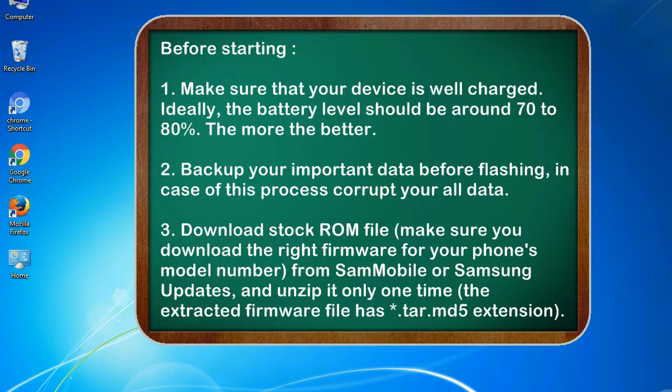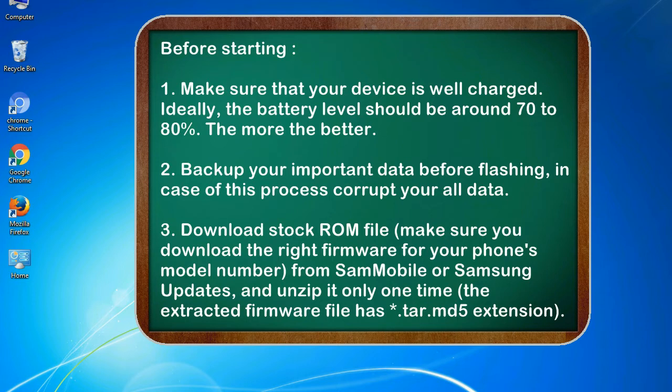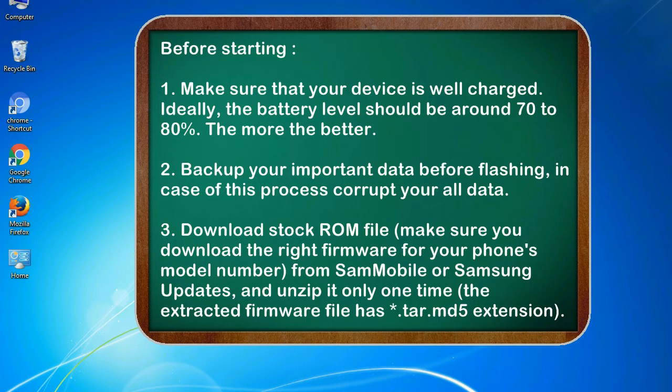Before starting: 1. Make sure that your device is well charged. Ideally, the battery level should be around 70 to 80%. The more the better. 2. Backup your important data before flashing, in case this process corrupts your old data.